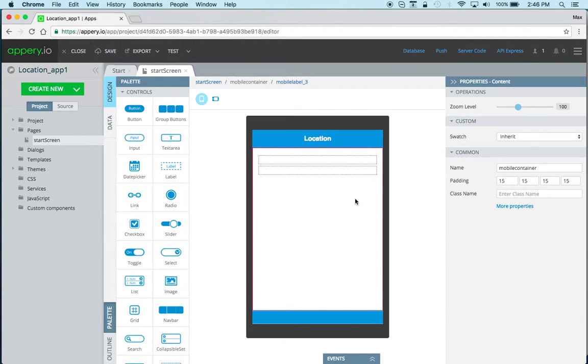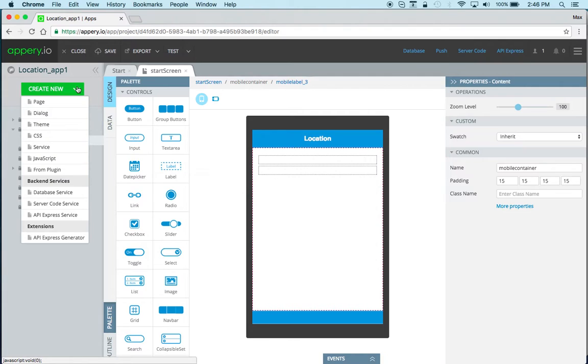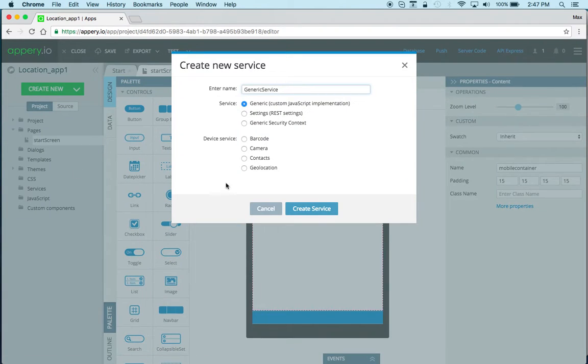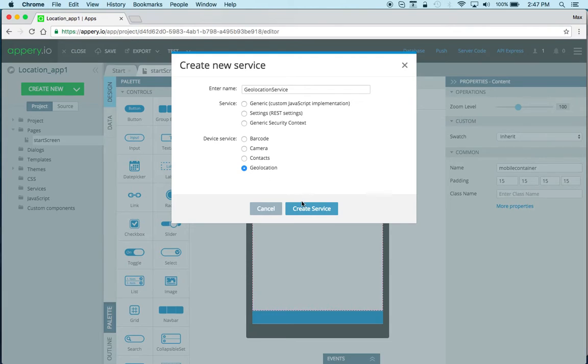Now to add the geolocation service we go to create new service and then geolocation. This is Apache Cordova or PhoneGap and it's included automatically in every app. The geolocation service is right here so create service.